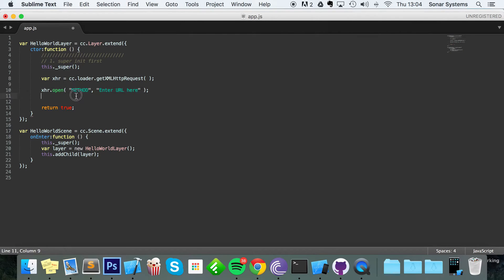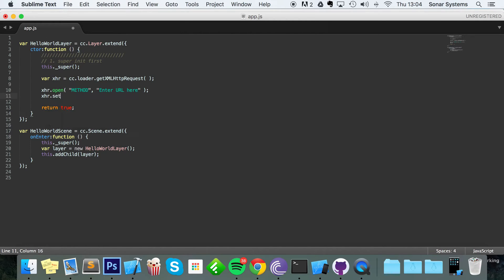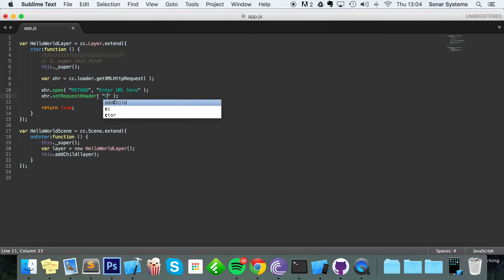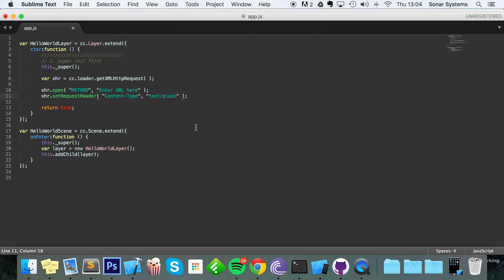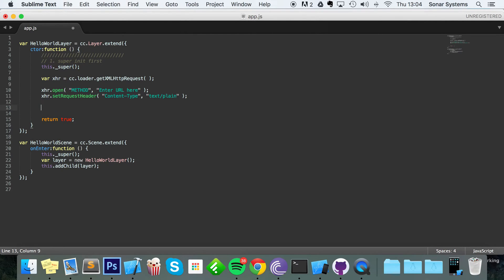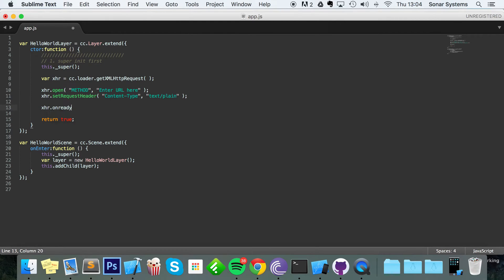xhr.setRequestHeader - and for this, this takes two parameters. First one is content-type. For the web developer out there you will probably understand this quite a bit, but just to keep it simple we just do plain text because that's the sort of data we're going to be changing and dealing with. Now you want to do xhr.onreadystatechange.